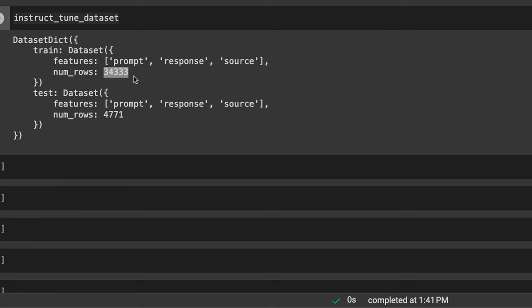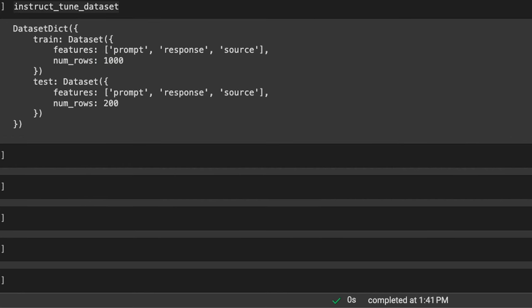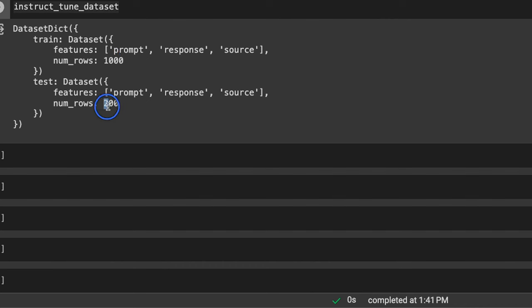We're not going to train on all 34,000 examples because that would take a long time and cost a lot of money. Instead, we'll use a subset — the first 1,000 examples from the train set and the first 200 examples from the test set.